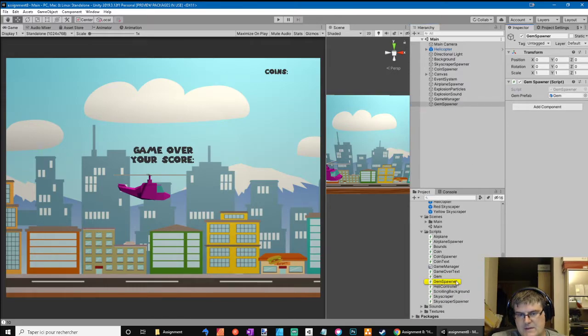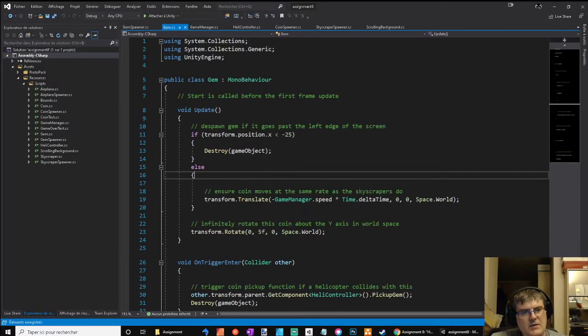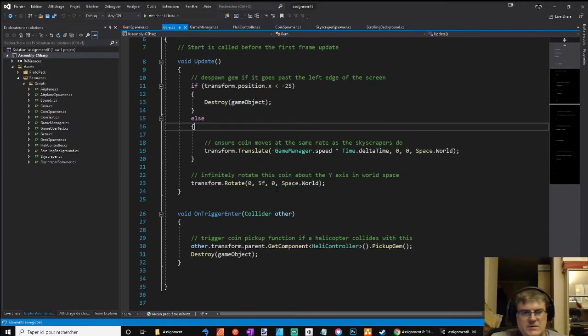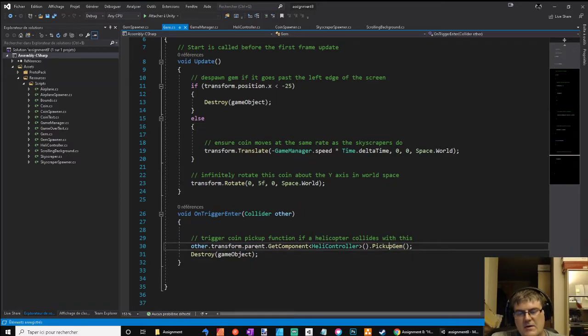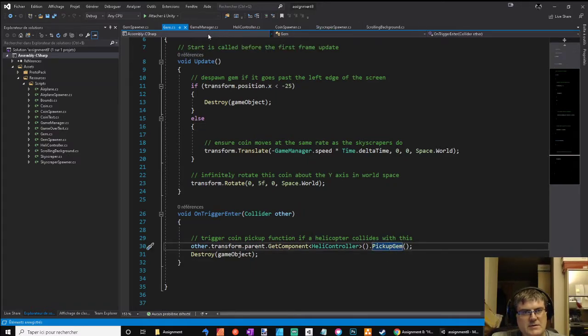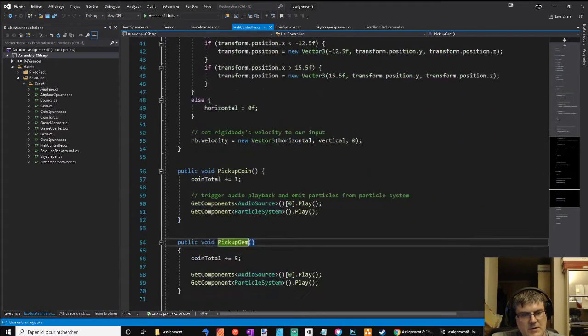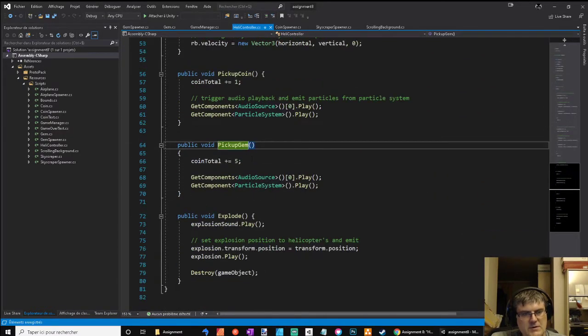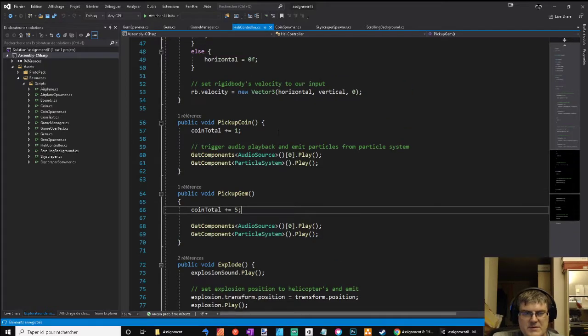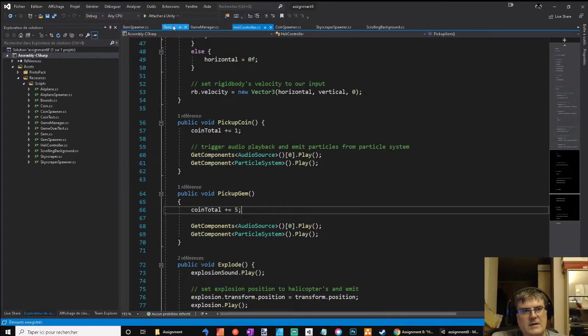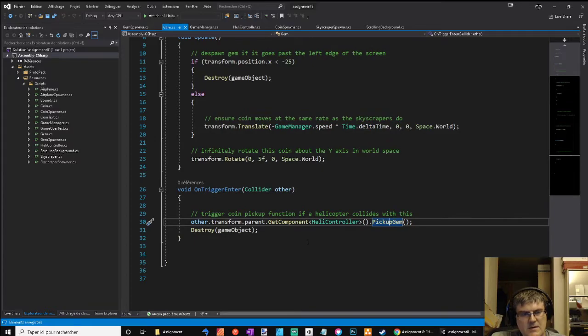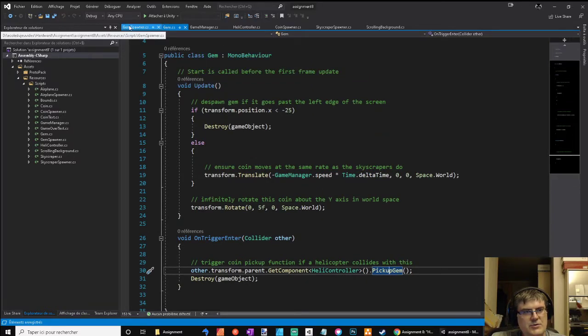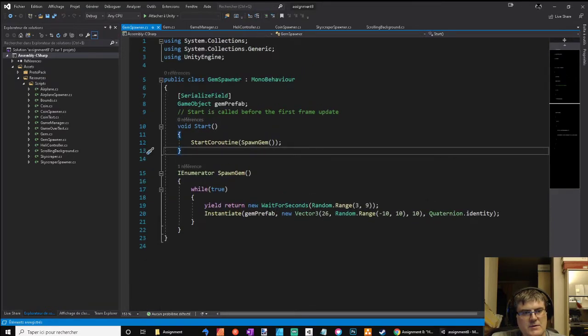Let's check the gem. It's like the coin. I only created a pickup gem in the heli controller. So it gives five points, but it's almost the same.